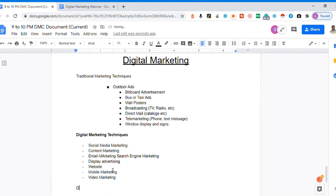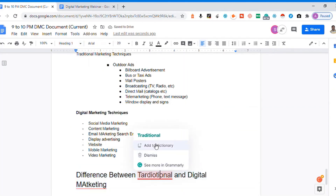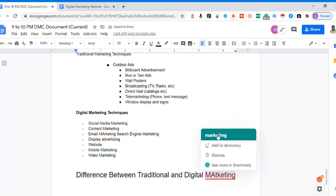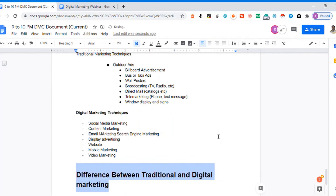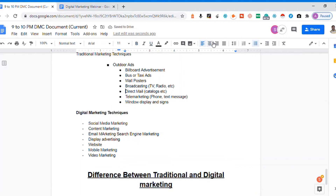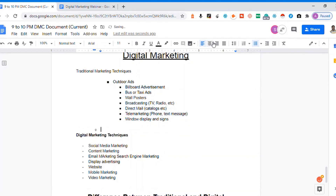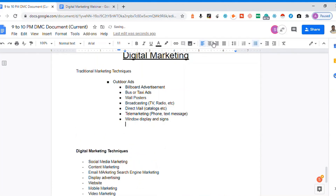Maybe today or by end of tomorrow we will have all these things completely discussed, and finally we will discuss the difference between traditional and digital marketing. Once we understand what is traditional and what is digital, we can better understand the comparison. Our speed of covering this will vary based on your questions and understanding. First, for traditional marketing techniques, we have outdoor advertising — running advertisements outside the house or location.